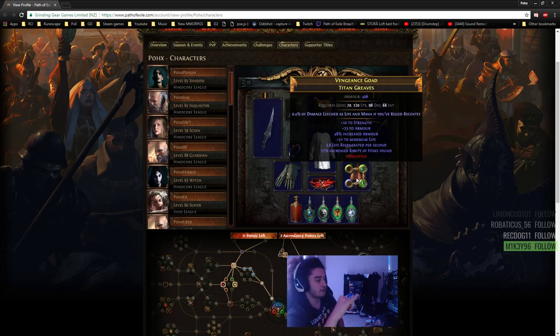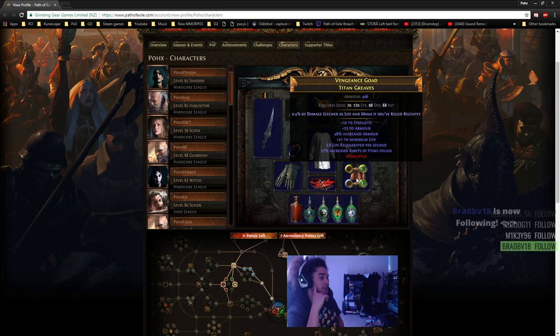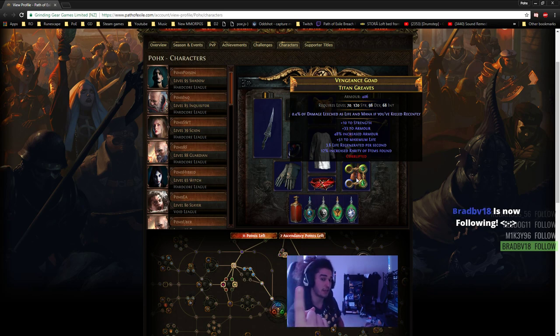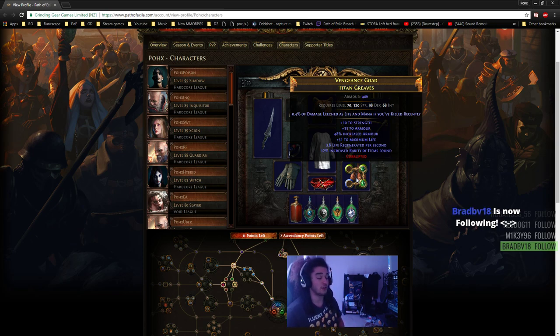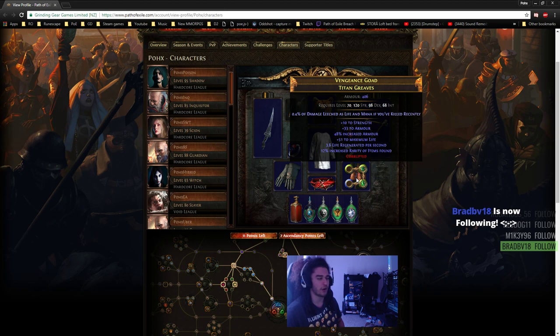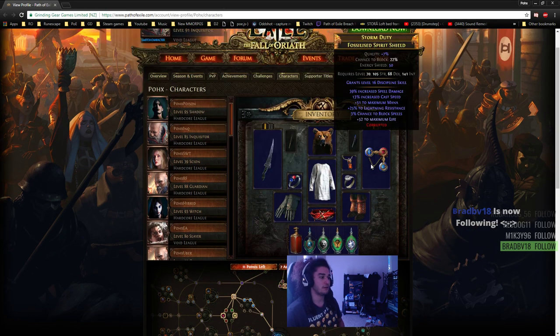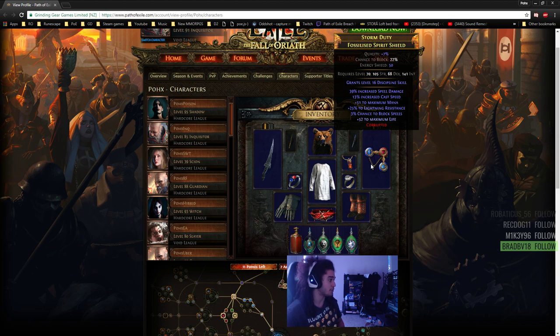Note that the 0.4% of damage leeched as life and mana is actually very important. It helps with your mana sustain and life sustain through random stuff. It's a pretty okay amount - 0.4% goes a long way on crit builds. Your shield, ideally something with spell damage, cast speed, and you can even roll crit chance, which would be super awesome.